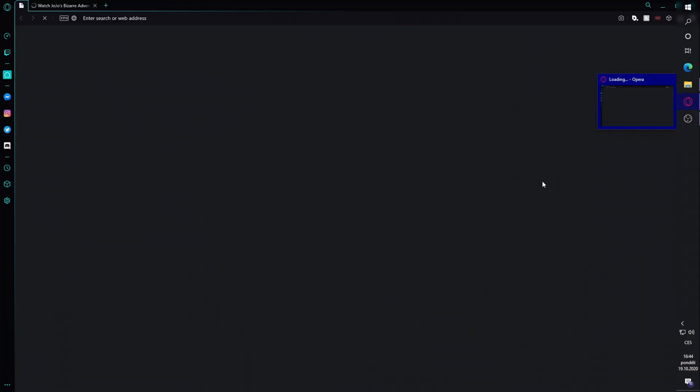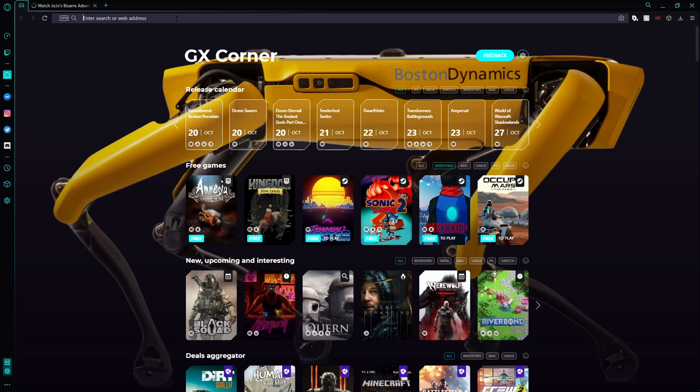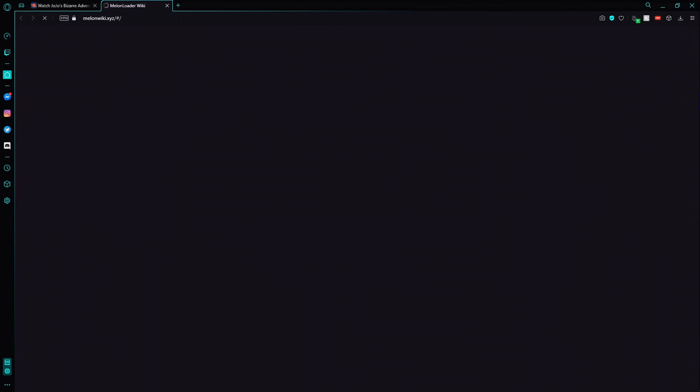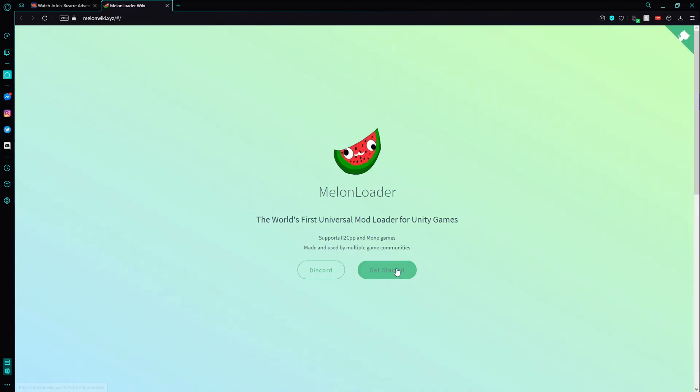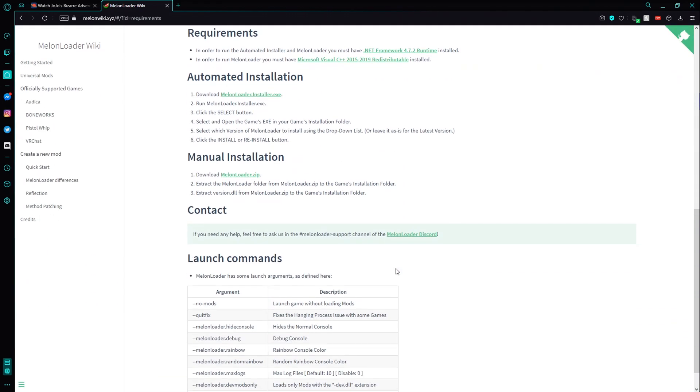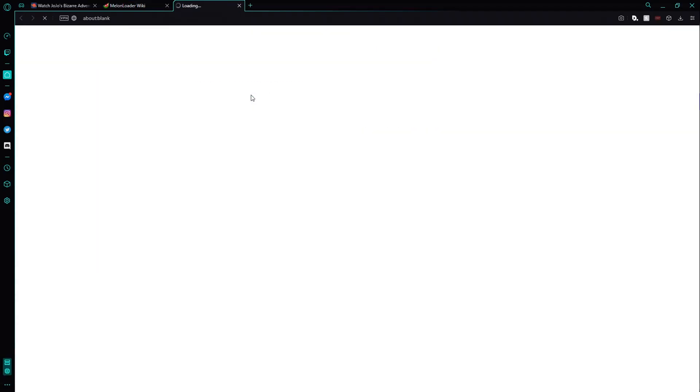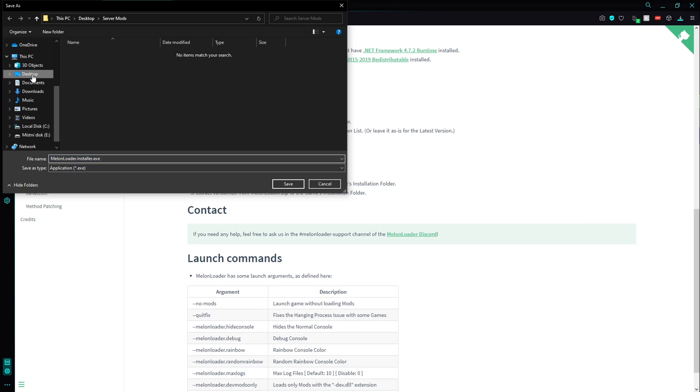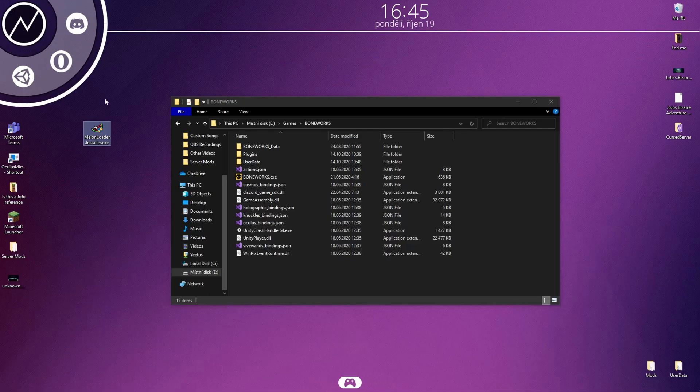To install mods to Boneworks, you need to open a web browser and go to melonwiki.xyz. Scroll down and click download melon loader installer.exe. This is your mod loader.